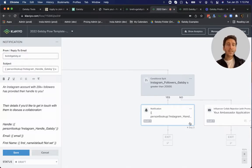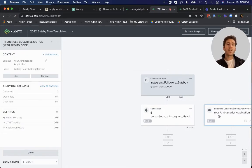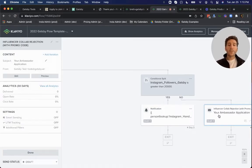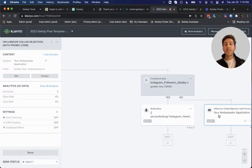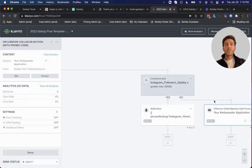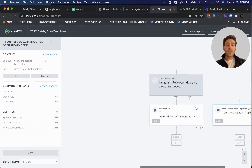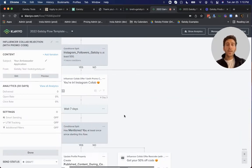And then let's say they have less than 500 Instagram followers. In this case, you may not want to offer them an ambassador program offer at this time. But you can still give them a nice email with a coupon code as a thank you for their submission. So all that's automated there.